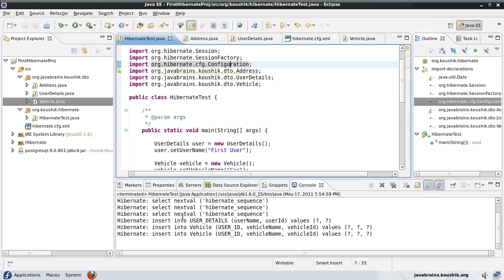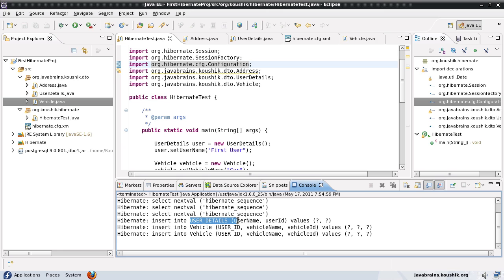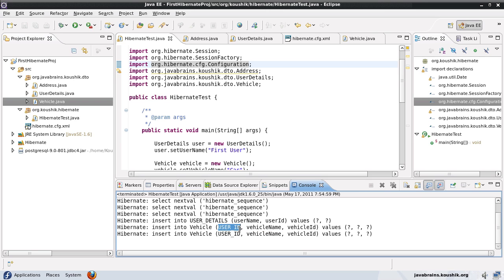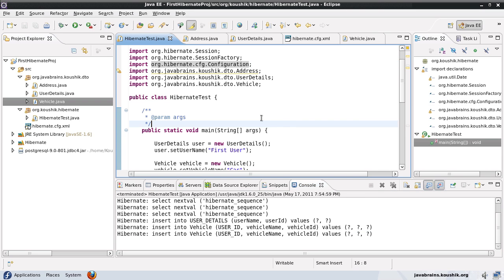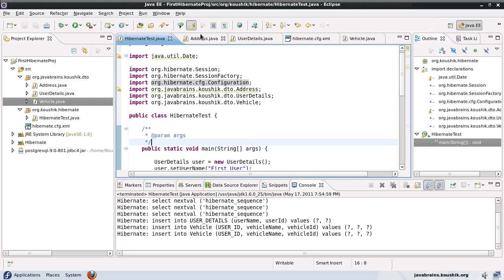I save both classes and run the test. The user details table has username and user ID. The vehicle table now has three columns: user ID, vehicle name, and vehicle ID. Instead of mapping user ID with vehicle ID in a separate table, we've done the mapping inside the vehicle table itself. Now with this done, we'll have a look at many-to-many mapping.